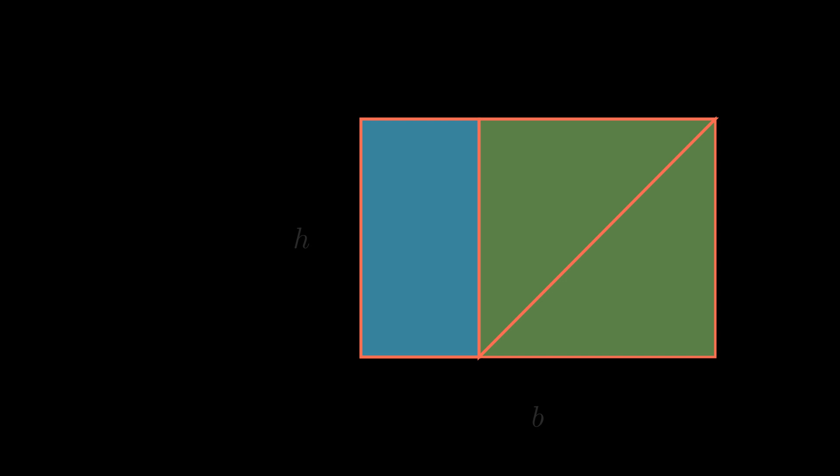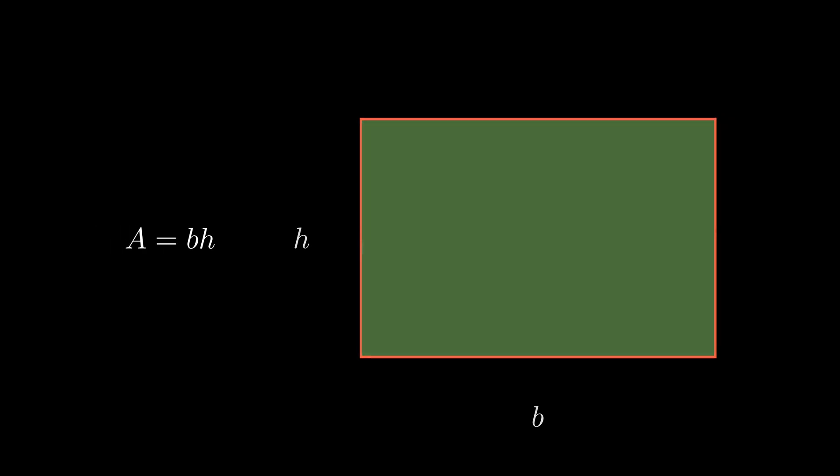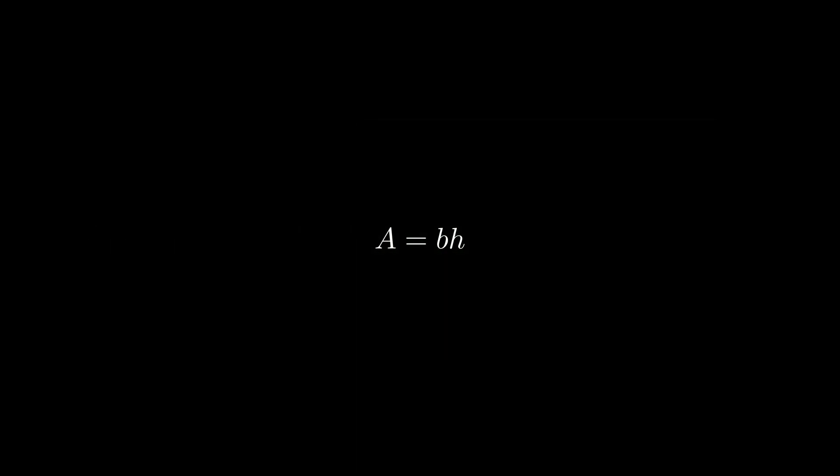So if we were to cut off one of these triangles by its height and move it to the other one, we have a rectangle. Mind you, the length of the base or height didn't change by a bit. Since both of these triangles have the same height, we can look at a parallelogram as a rectangle, whose sides are the height of the parallelogram and its base, thus giving us the formula A equals B times h.